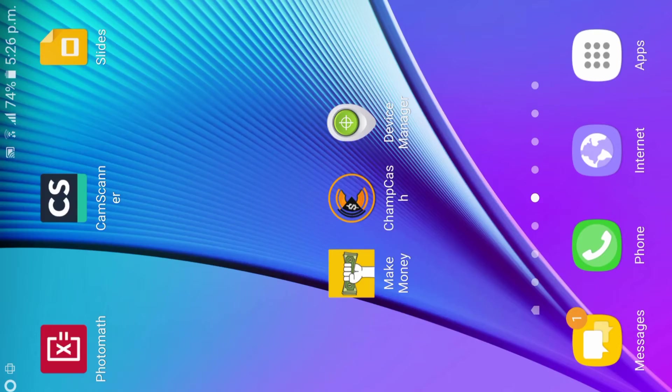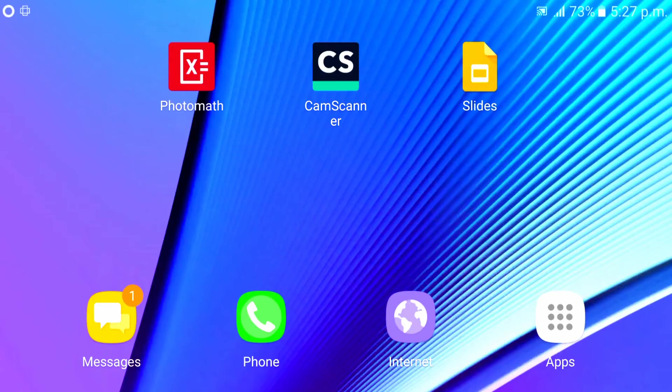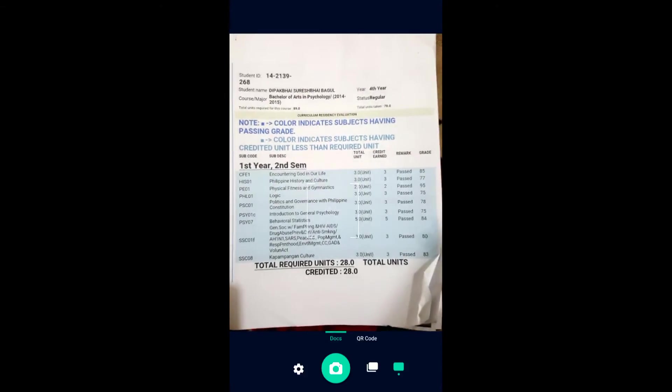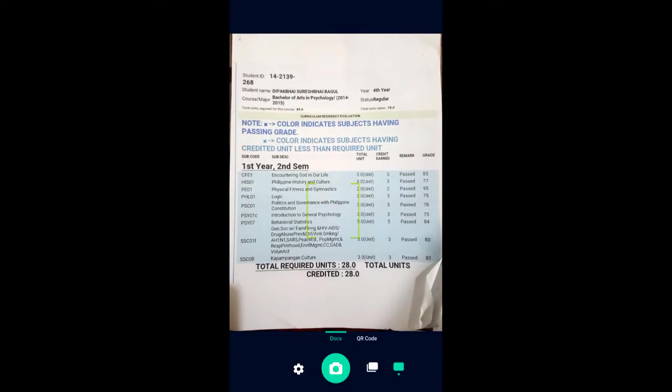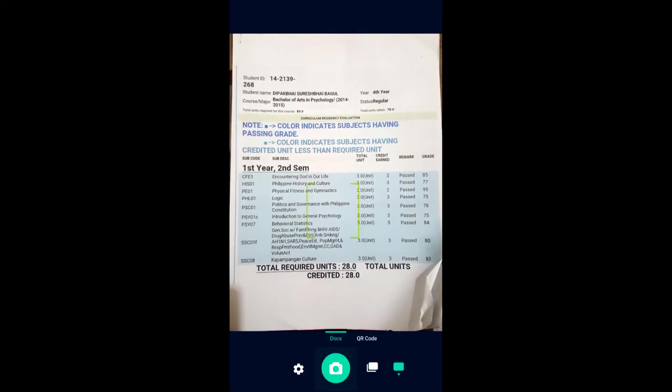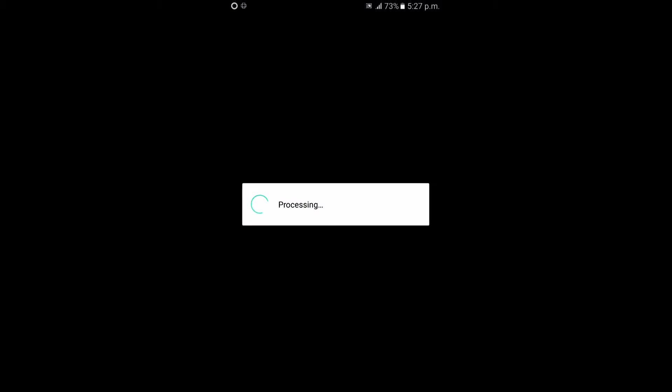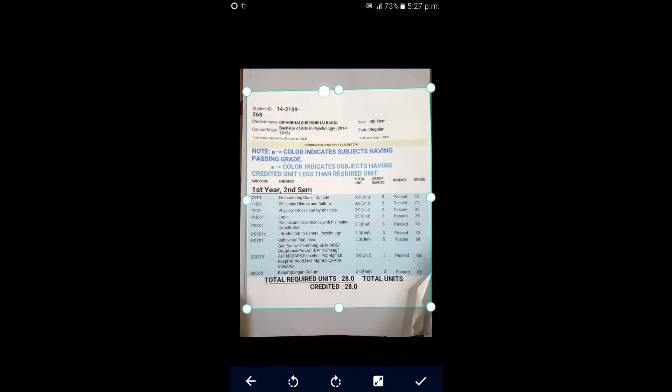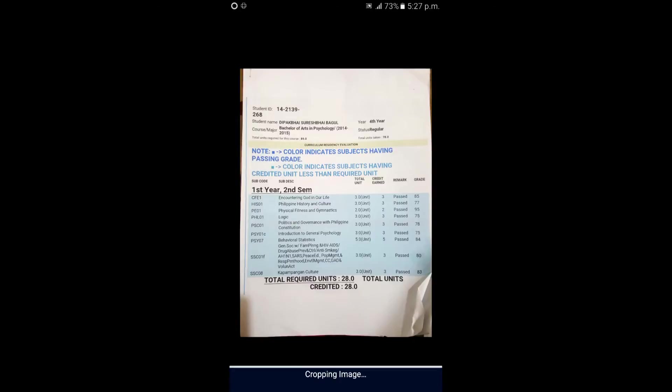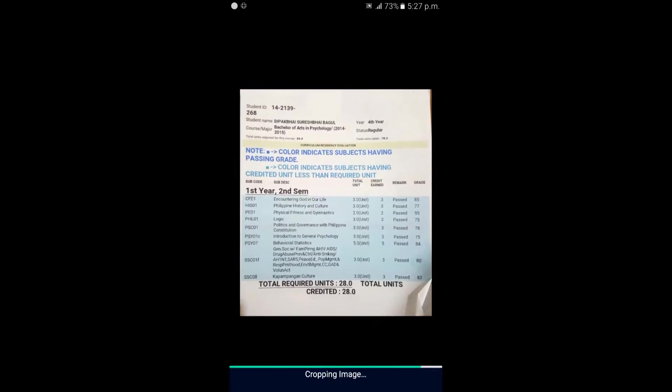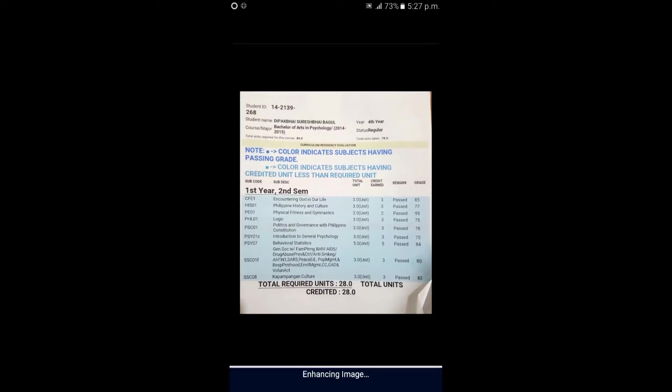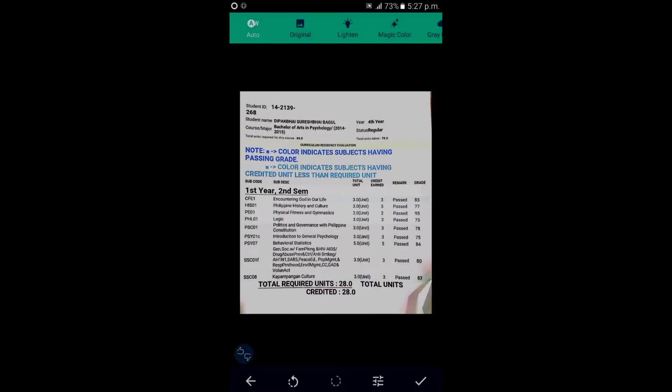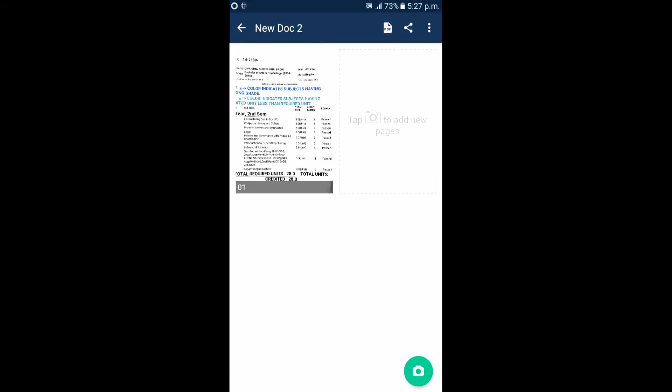Now CamScanner. It's in the Play Store for free. I'm gonna scan this document. Just tap capture, and it's done. Click on the right mark, and it will crop automatically and start scanning. Tap on the right mark, it's done.